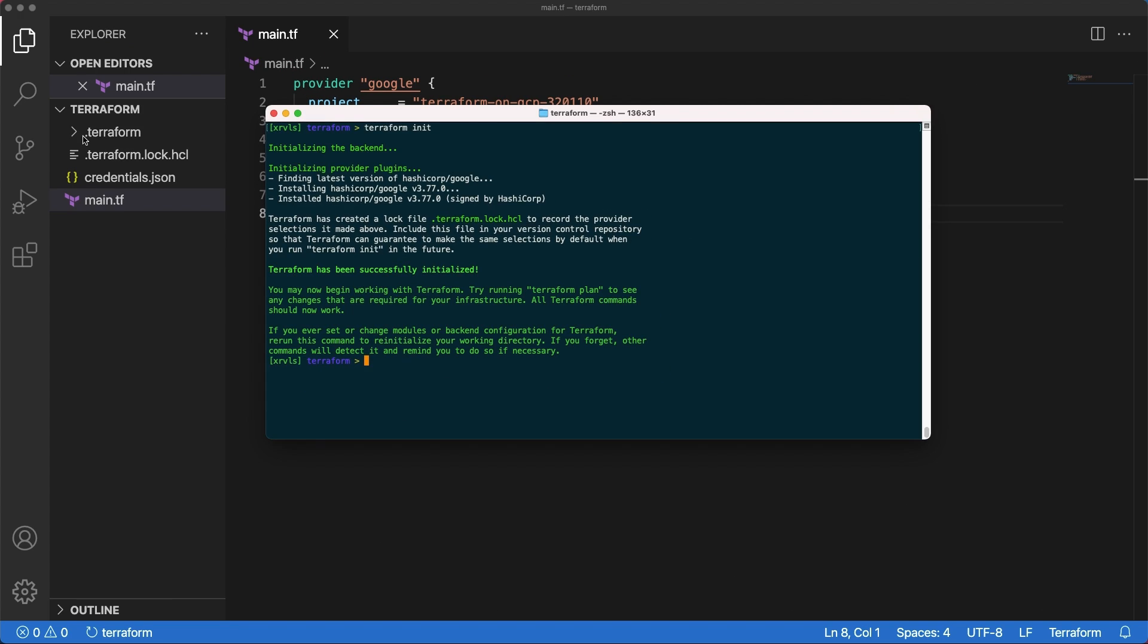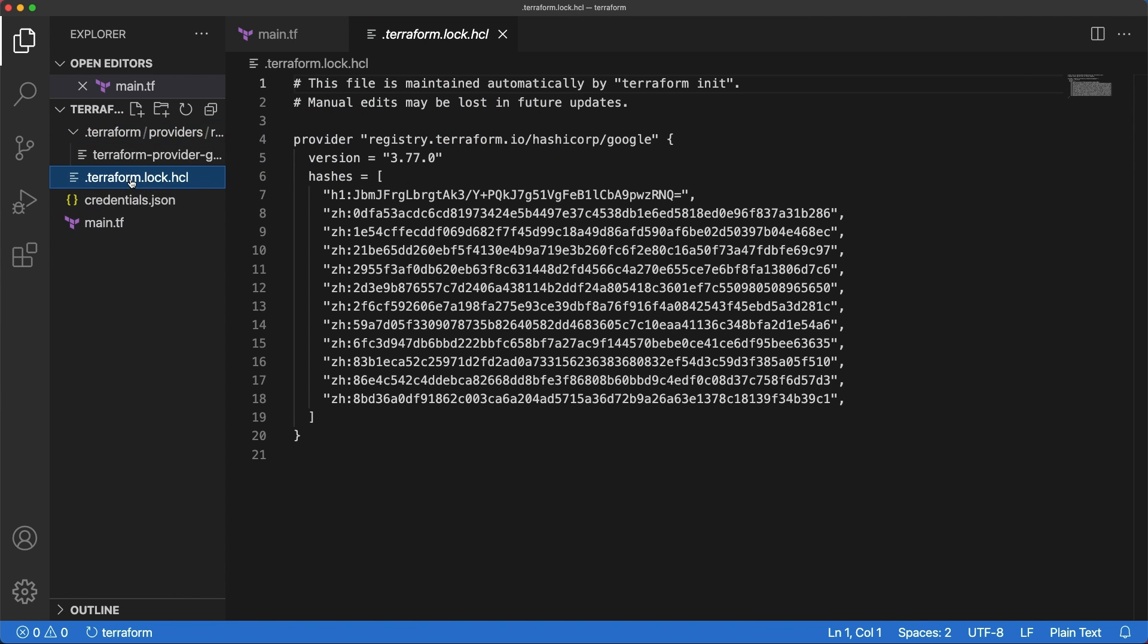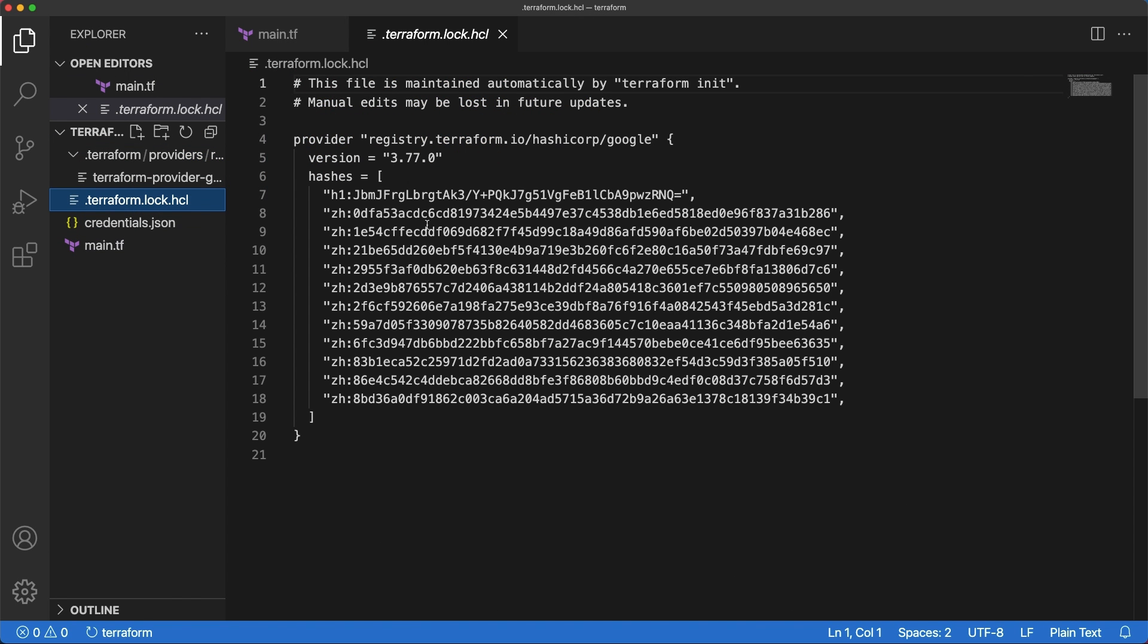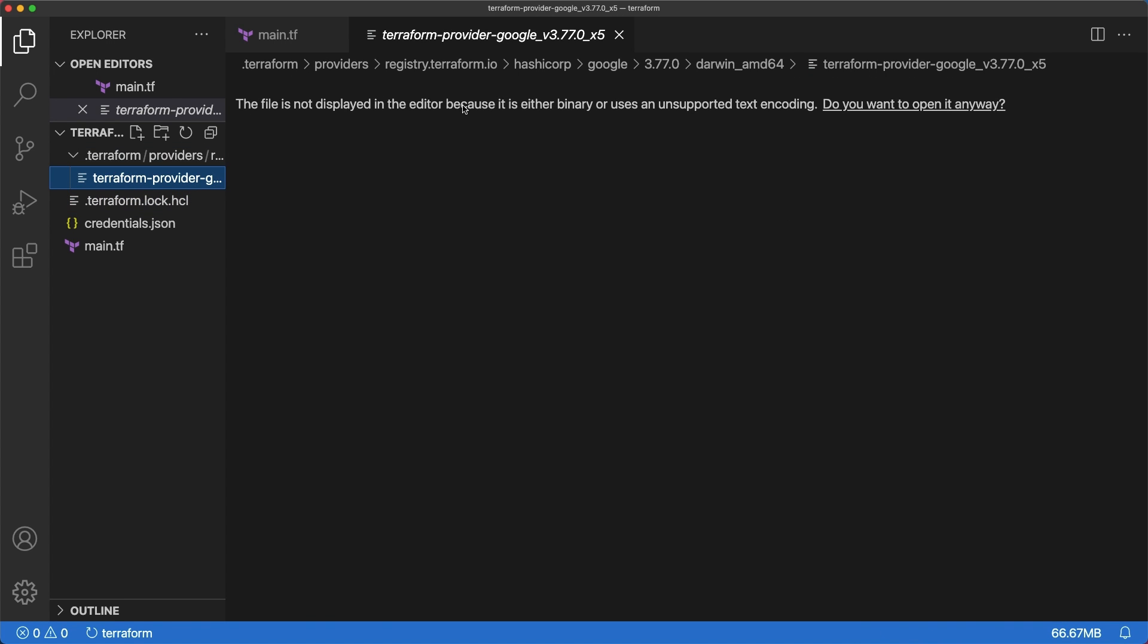Terraform then downloads the Google provider and installs it in the Terraform hidden directory where you run the command. A new folder and a file are generated. Terraform block HCL maintained automatically by Terraform init and the hidden folder with the Google provider binary file.